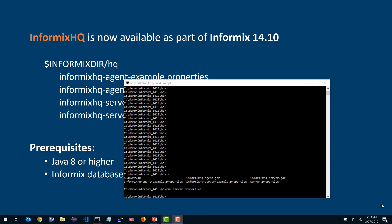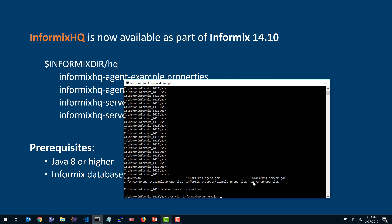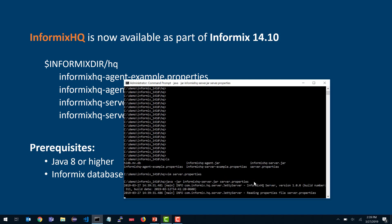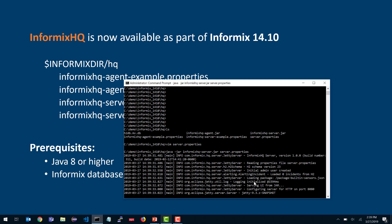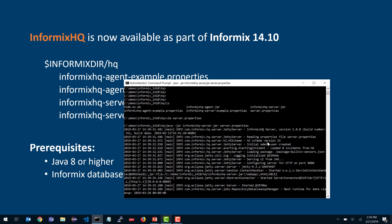Now that you have the server properties file created, you just need a simple Java command to start the Informix HQ server. Make sure you're using Java 8. You run java -jar, provide the Informix HQ server JAR file name, and then your server properties file name. You'll see messages about it creating the initial admin user, initializing the schema, and eventually a message that it configured the server for HTTP on port 8080. Once you see that message, you can switch to your browser and navigate to that URL.